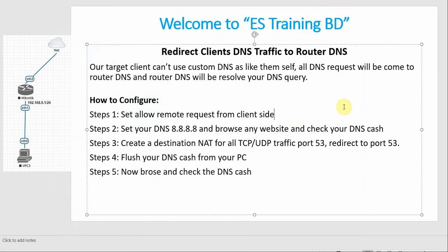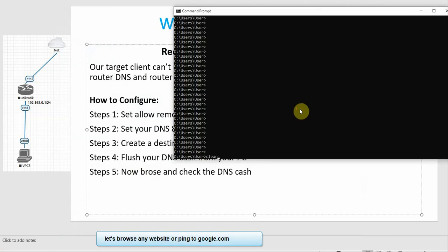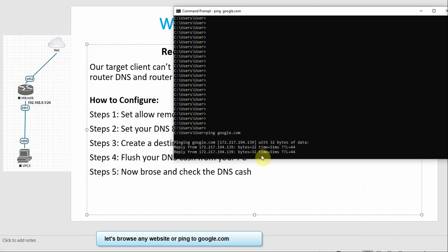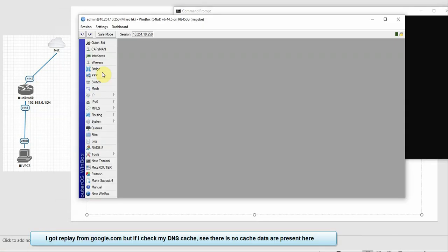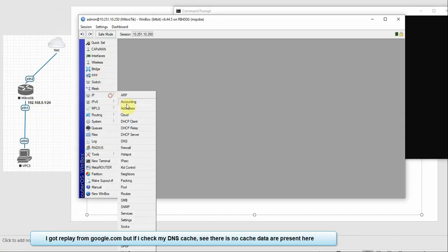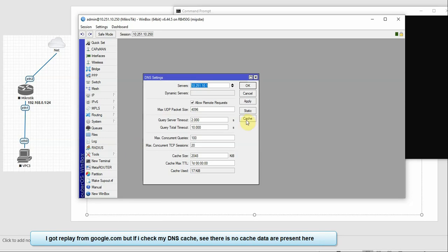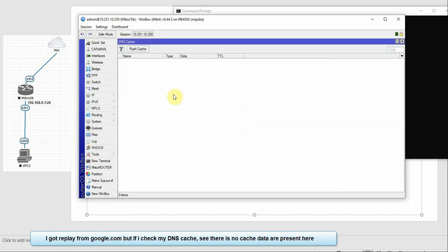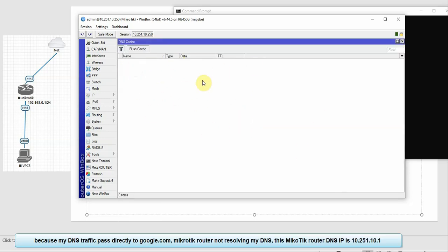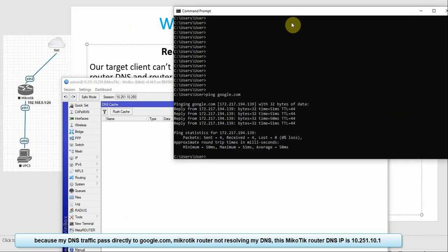Then we will browse the website. We ping Google and we have a reply. You can see that if you have DNS, you can cache the DNS requests.